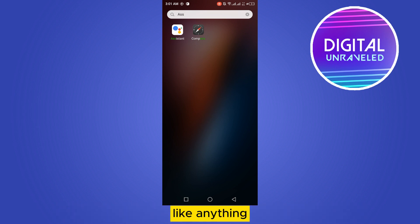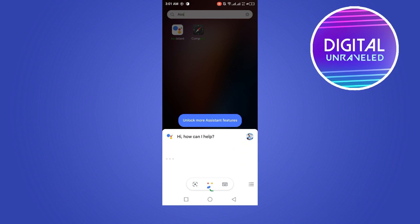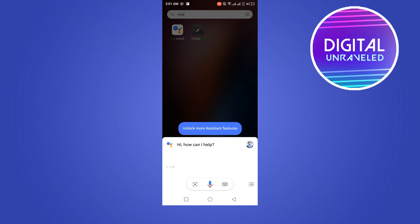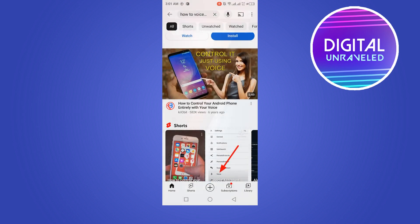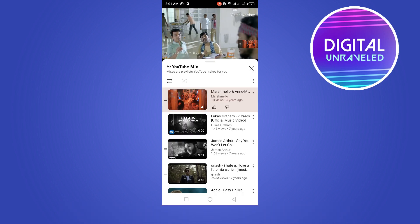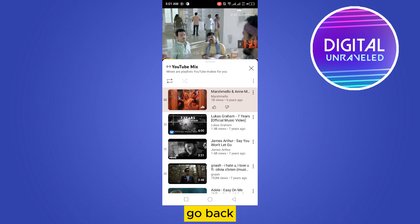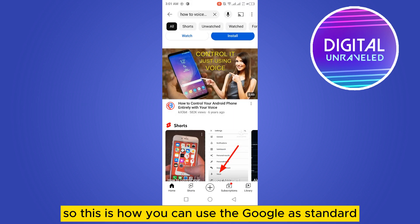you can see that the video is going on. So this is how you can use the Google Assistant.